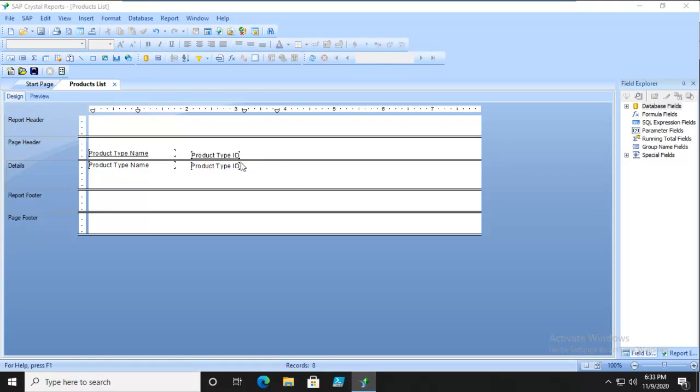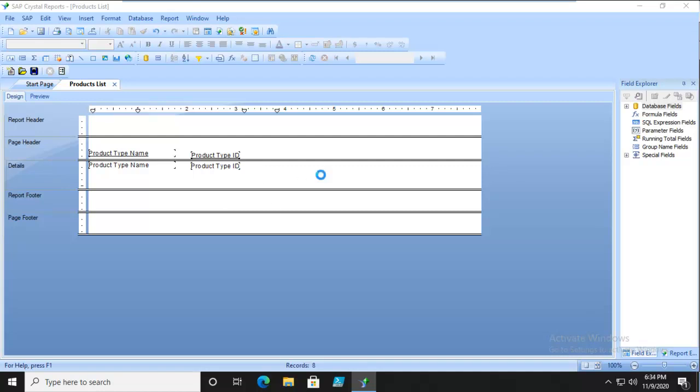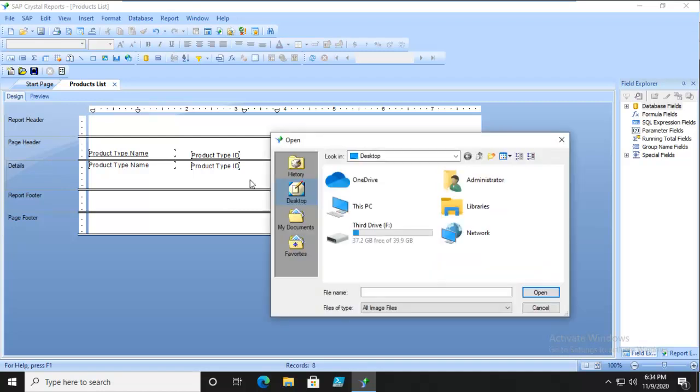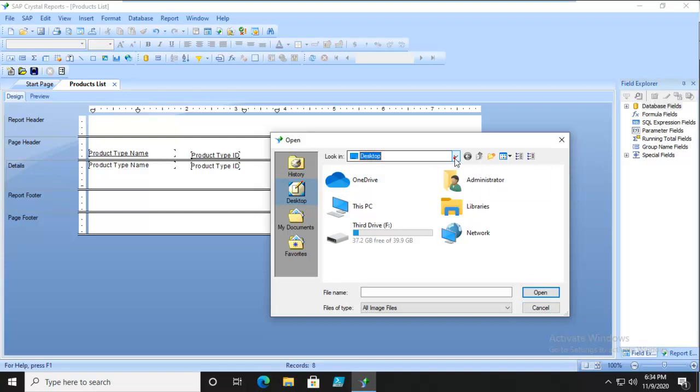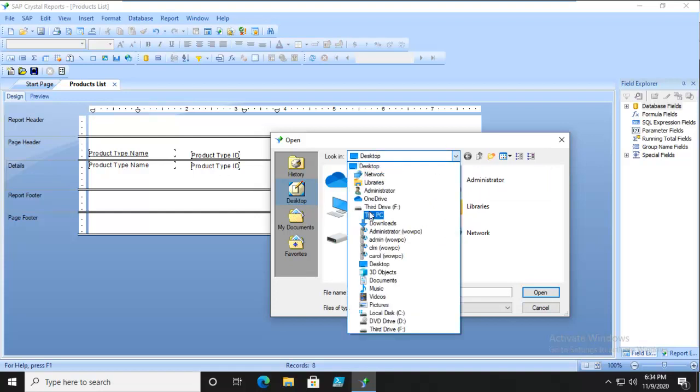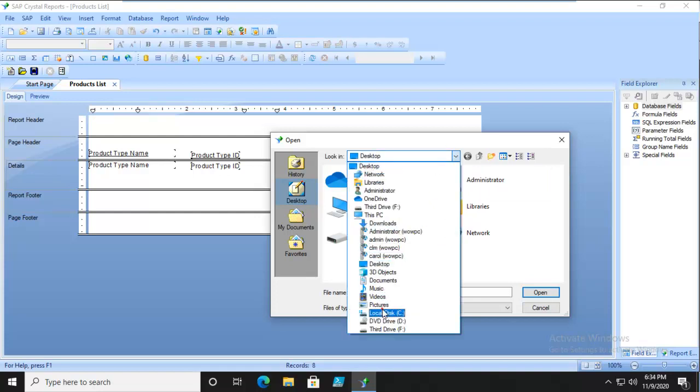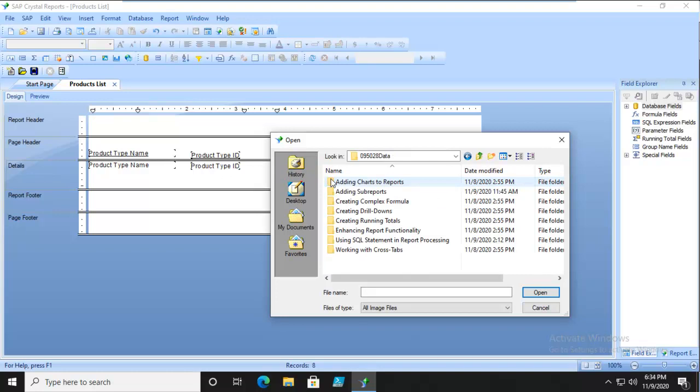It should follow around here. In just a moment, I should see it attached to my mouse. There we go. What picture? We're going to navigate to our C drive and from our C drive into our data.